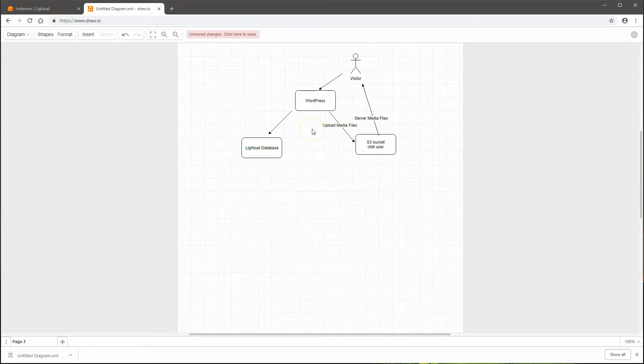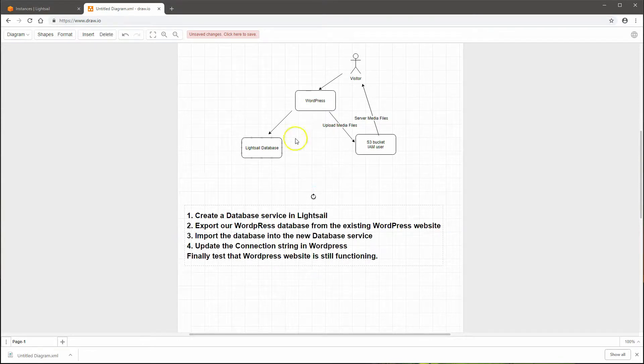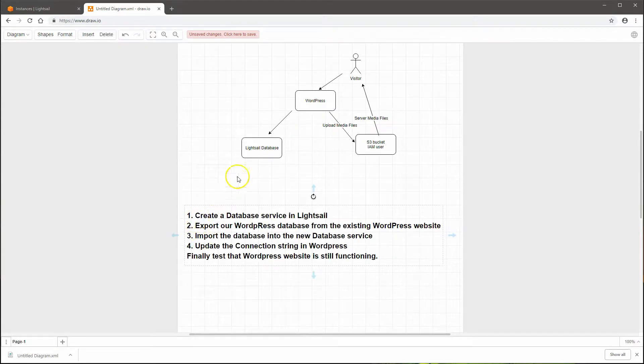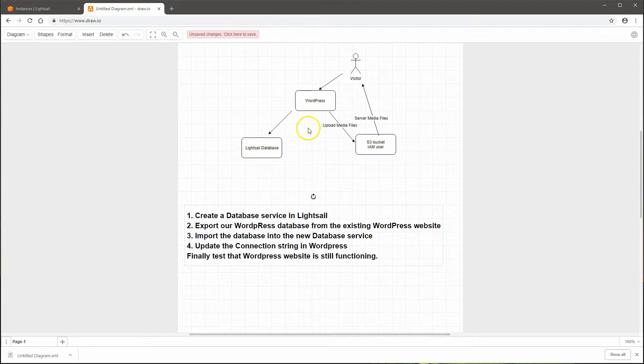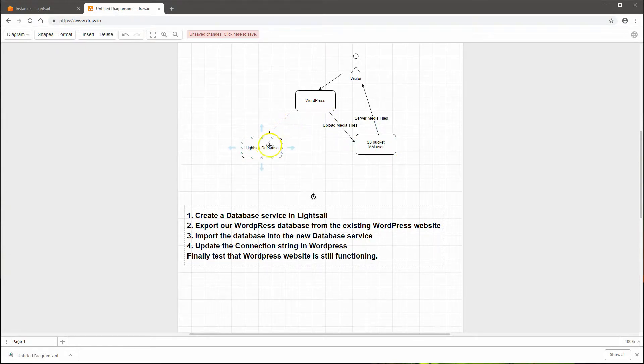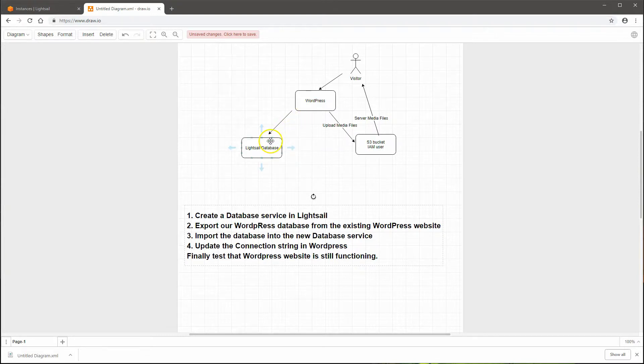In this video, the second episode of that series, we'll be doing the database portion. We'll set up the LightSail database so that we can actually have the S3 bucket separate and the LightSail database separate from the WordPress instance.